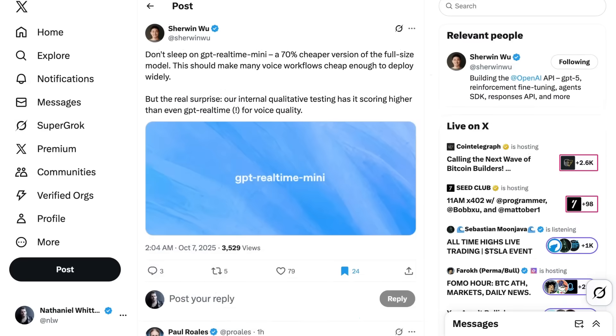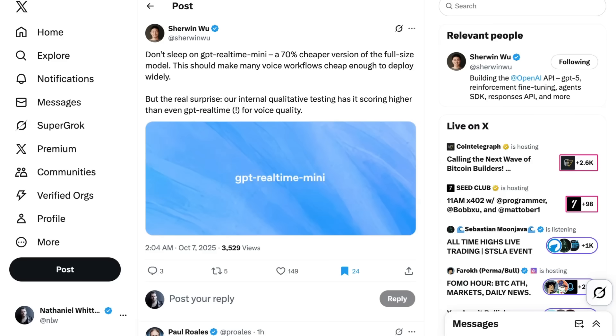Finally, I also did want to give a shout-out that while it wasn't the primary emphasis of the day, we did see yet again the cost performance frontier continue to shift. OpenAI's Sherwin Wu tweets, Don't sleep on GPT Real-Time Mini, a 70% cheaper version of the full-size model. This should make many voice workflows cheap enough to deploy widely. But the real surprise, our internal qualitative testing has its scoring higher than even GPT Real-Time for voice quality. As we've discussed, I think increasingly, as we get to bigger deployments and larger, especially enterprise workloads, cost is going to matter in a way that hasn't in the past, and so the cost performance frontier continued to be pushed out is ultimately actually significant.